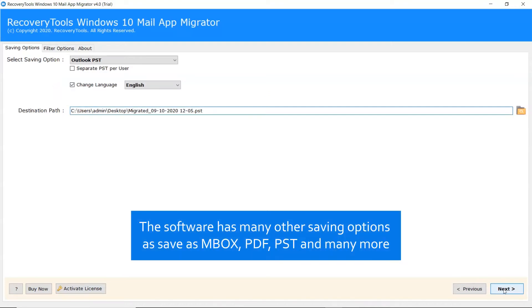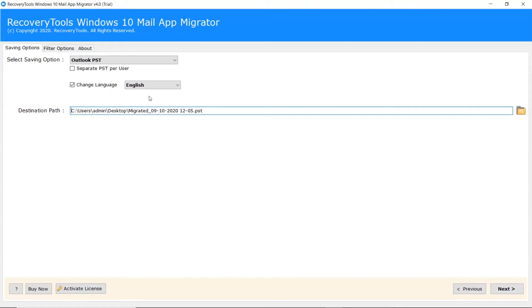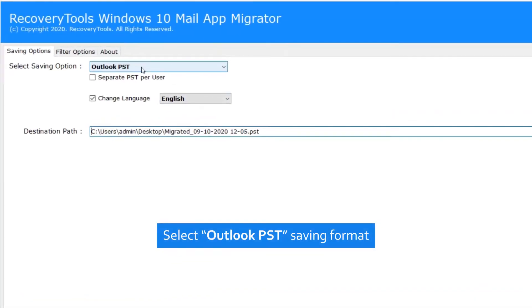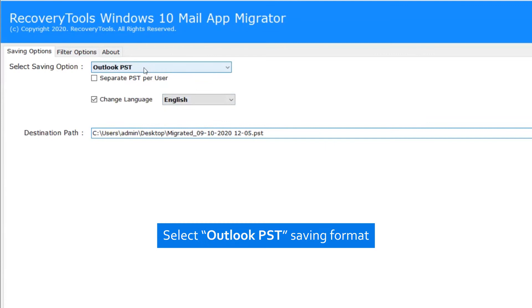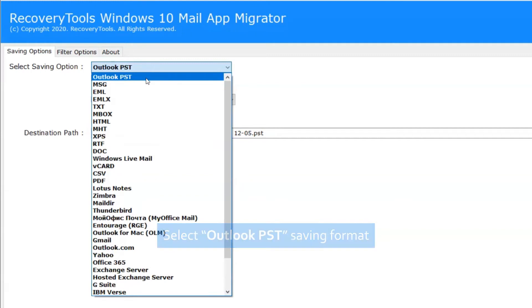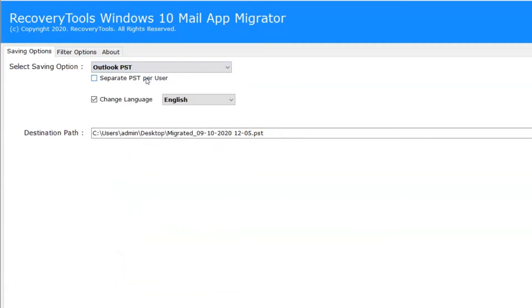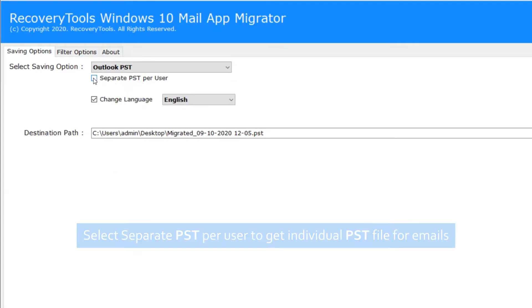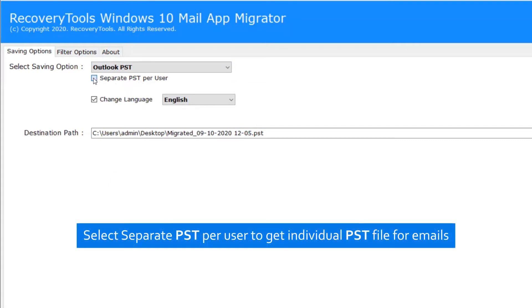This popular solution gives you multiple options to convert Windows 10 Mail emails with attachments. Scroll down to see the complete list for Windows 10 Mail conversion and migration process. We are checking the Outlook option as the saving. If you want to create an individual PST file for each email, please check the separate PST per user option.